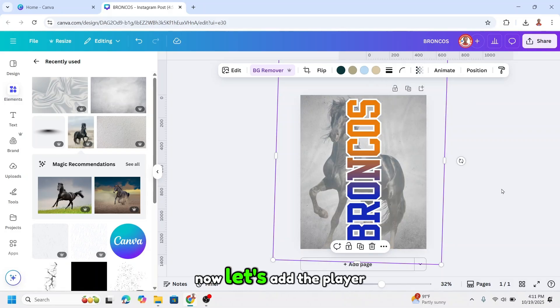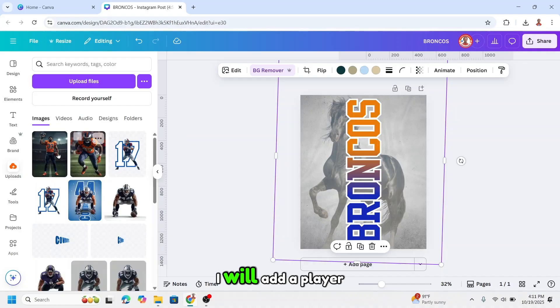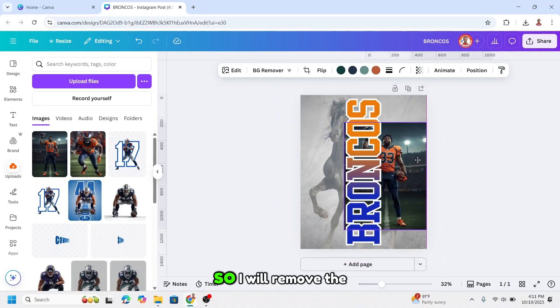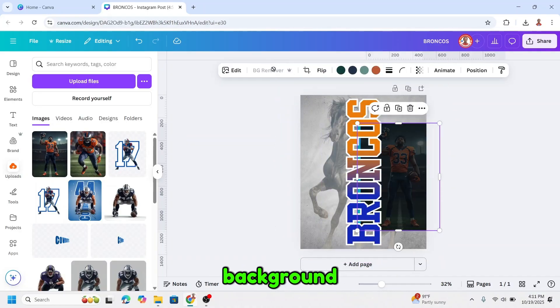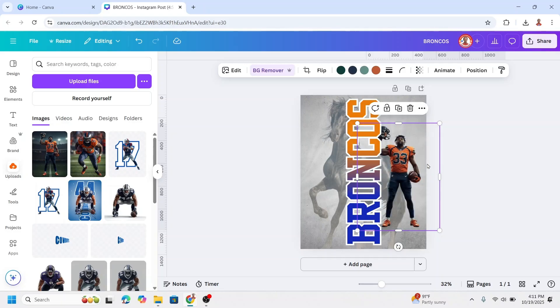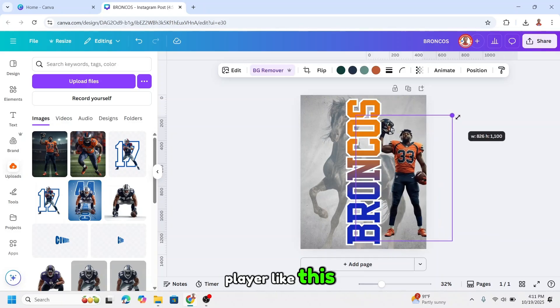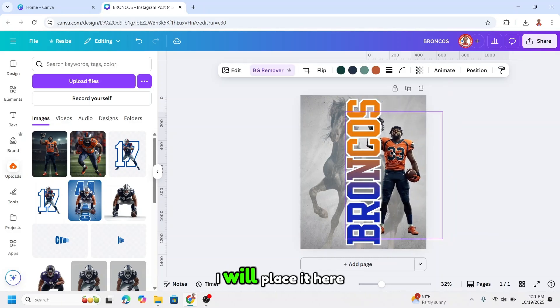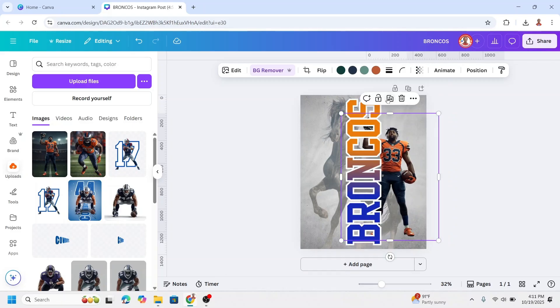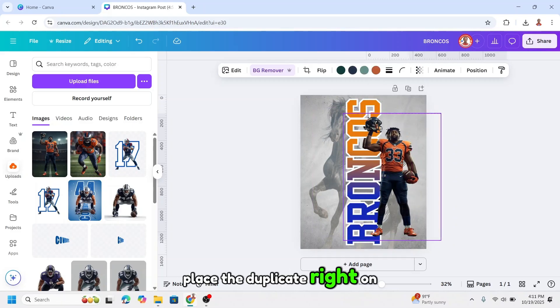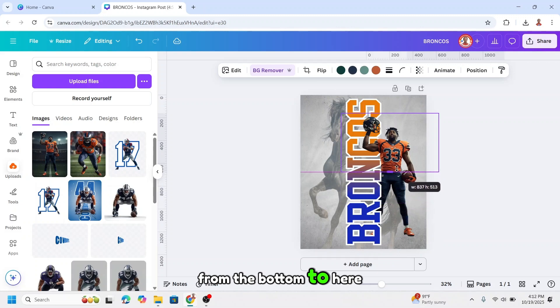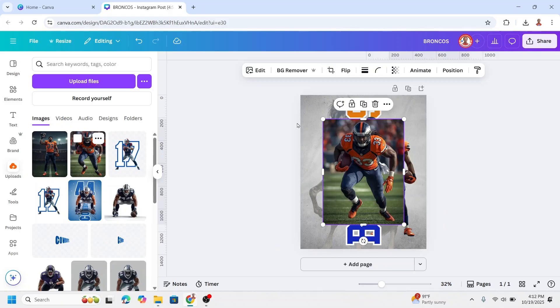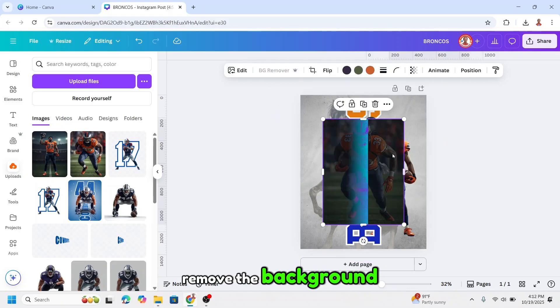Now let's add the player. I will add a player with this pose. So I will remove the background. So I need a standing player like this. I will place it here and then duplicate. Place the duplicate right on the origin and then I will crop from the bottom to here. And then I will add the other player in action. Remove the background.